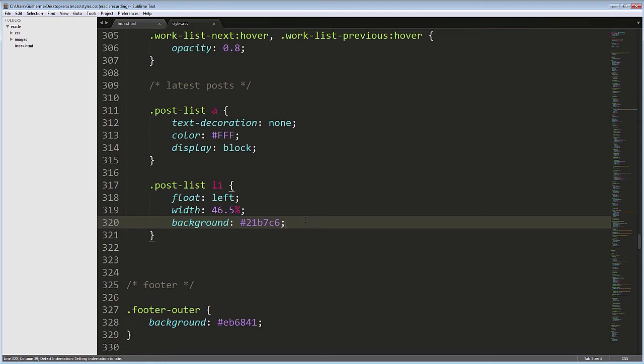Now, how do we float the second post right? We could add an extra class to the second post, for example. Select it that way and override the other styles.